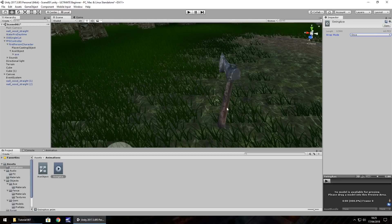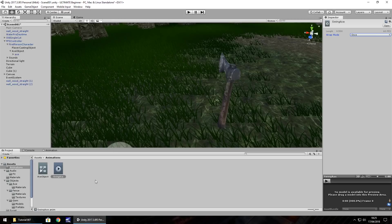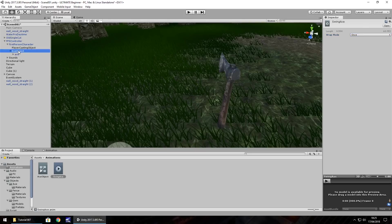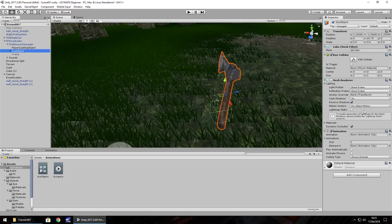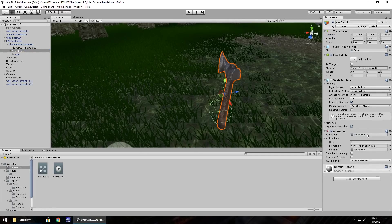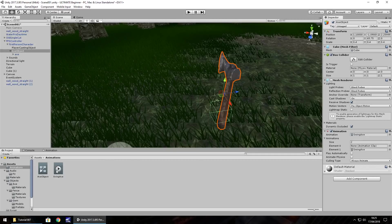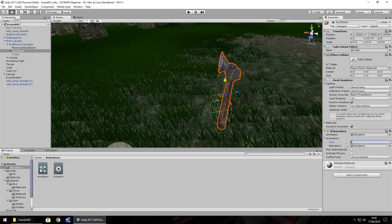We don't want the animation for the axe to keep going and going and going. We only want it to be used just the once when we command it to swing. So now on the axe object, just drag and drop the animation into there. And it's automatically added it into element one. But what we'll do is just drag it into element zero and rechange the size back to one. And I'm going to save my scene right there.